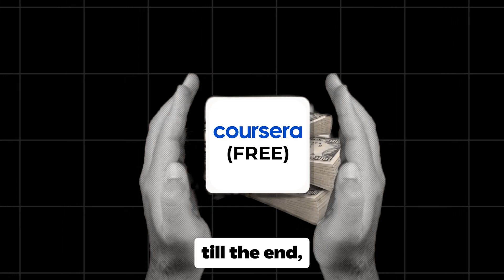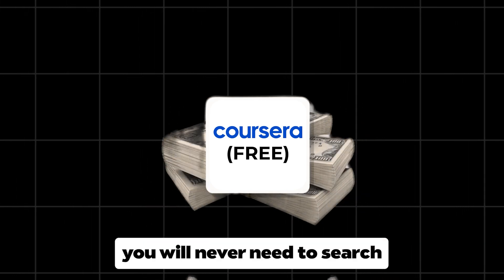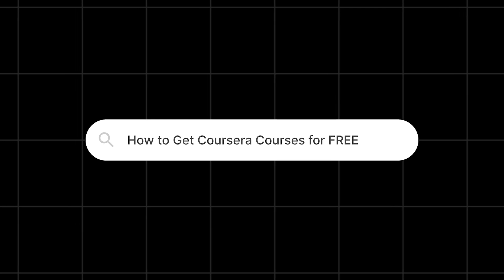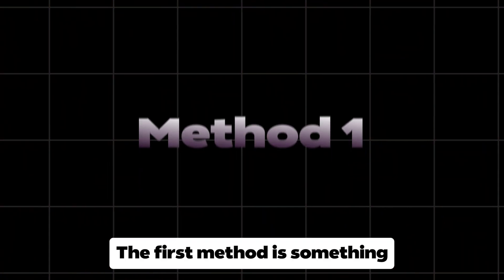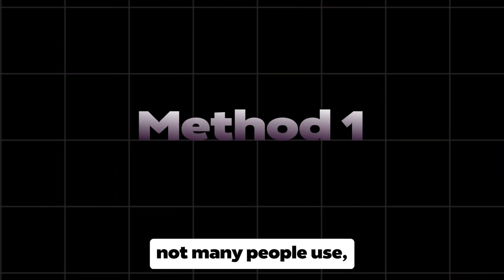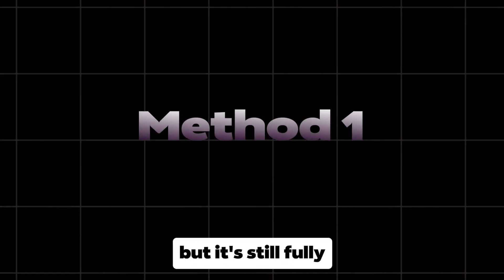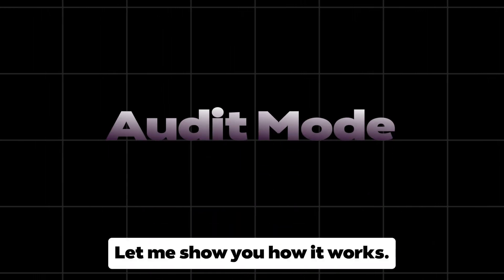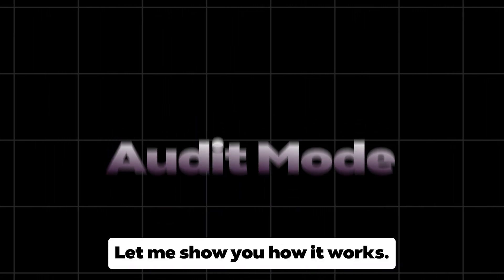Once you watch this video till the end, you will never need to search how to get Coursera courses for free ever again. The first method is something not many people use, but it's still fully functional — it's called audit mode.